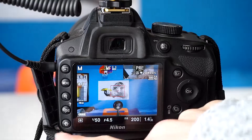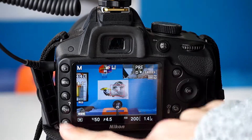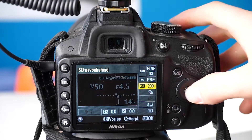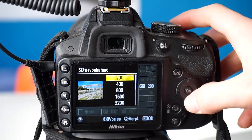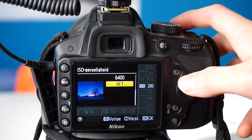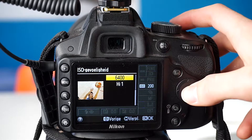Today I'm going to show you the fast and easy way to change the ISO, shutter speed, and aperture on a Nikon camera. Changing the ISO is pretty easy — just press the info button on the camera, and then you can change the ISO up to whatever your camera supports.